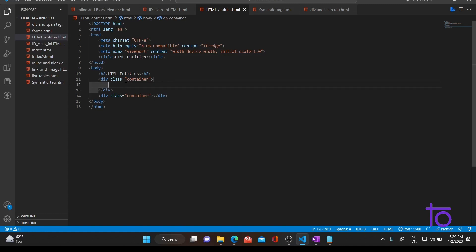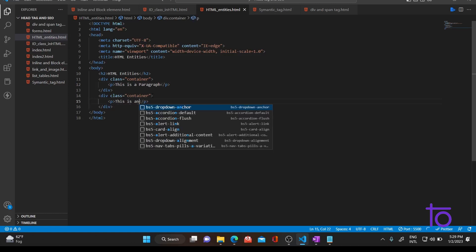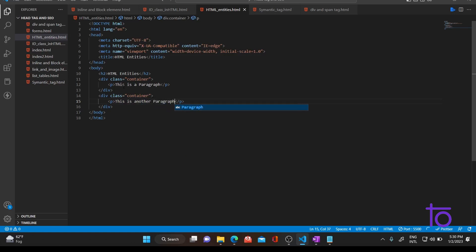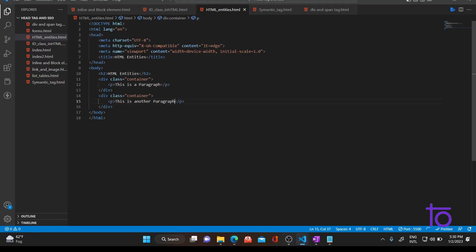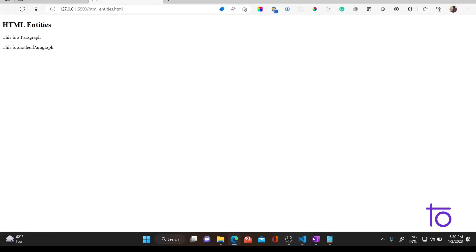Let me add a paragraph tag inside the first div and say 'this is a paragraph', and inside the second div add another paragraph tag saying 'this is another paragraph'. As you can see it's working properly. Now let me give some spaces in the text — you would expect spaces to appear between 'another' and 'paragraph', but as you can see there is no space between them. It reads as one whole sentence: 'this is another paragraph'.